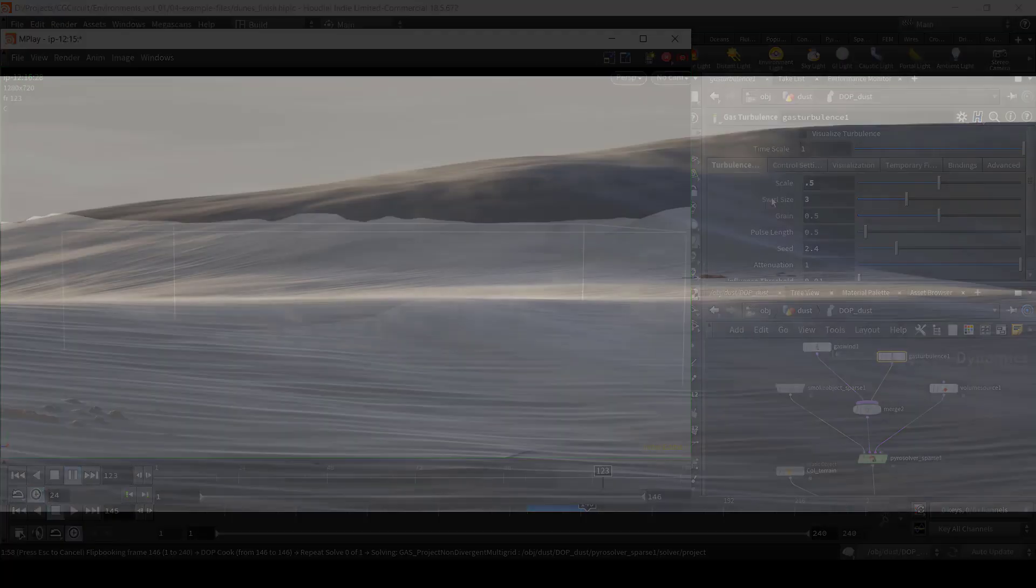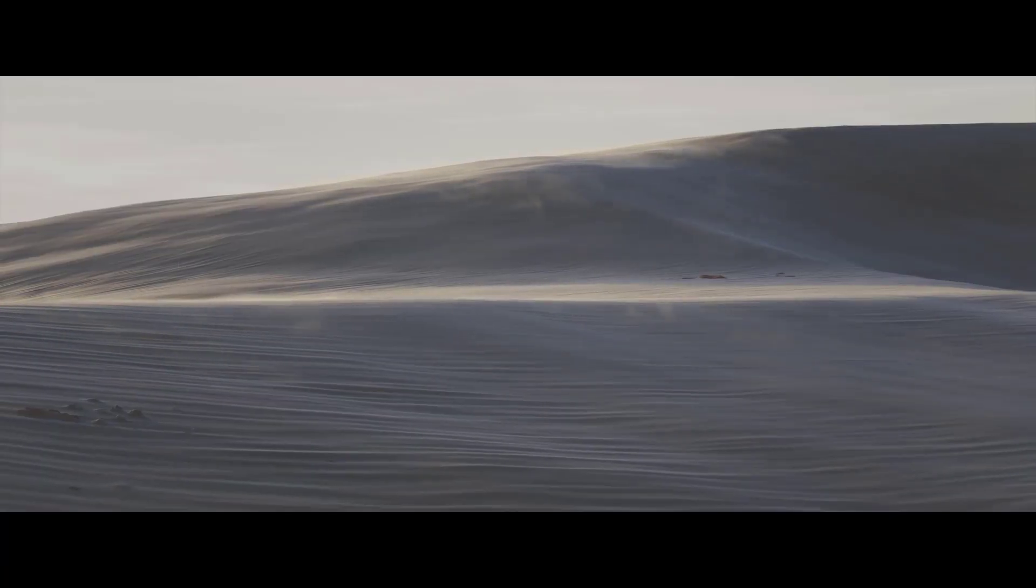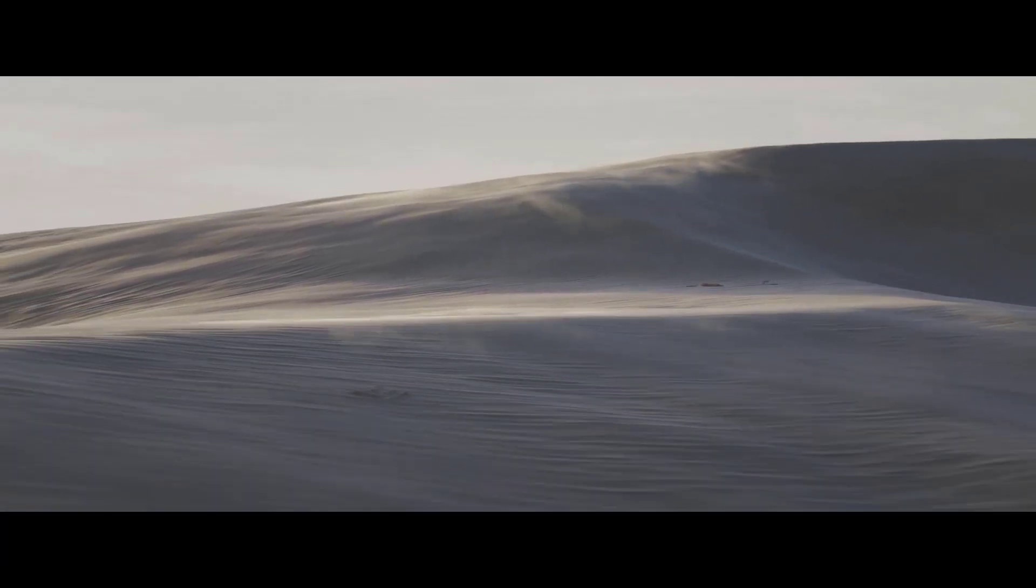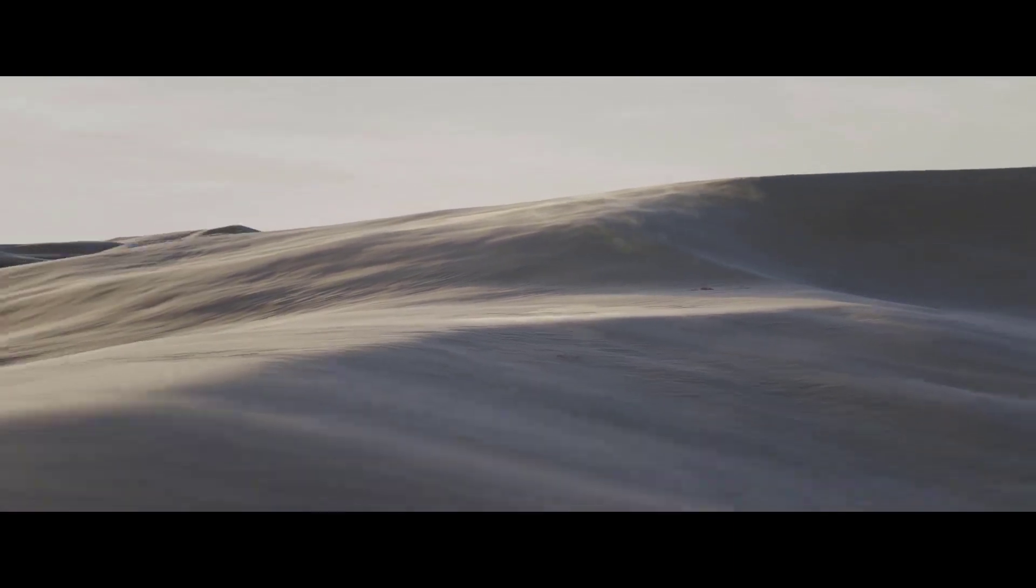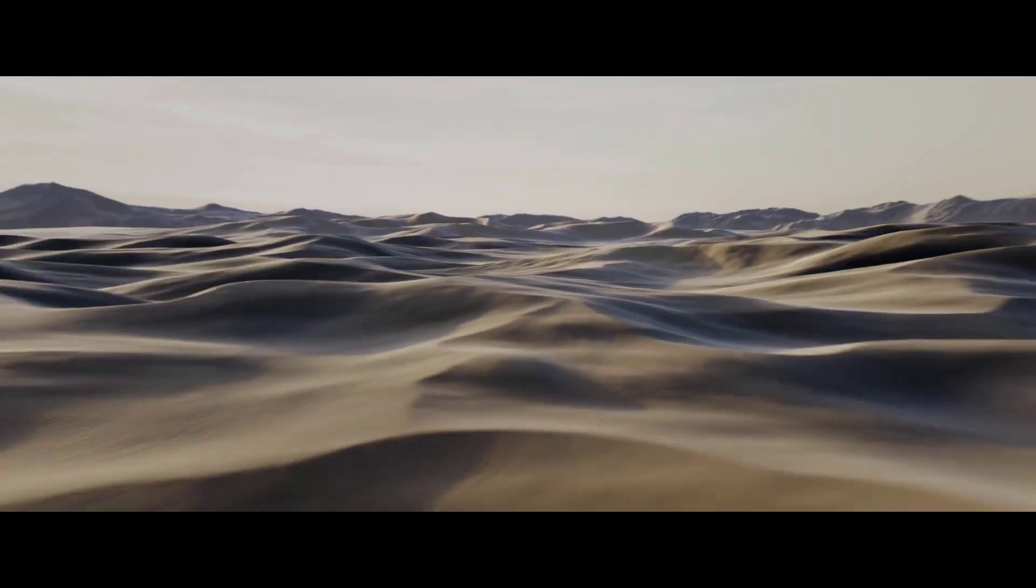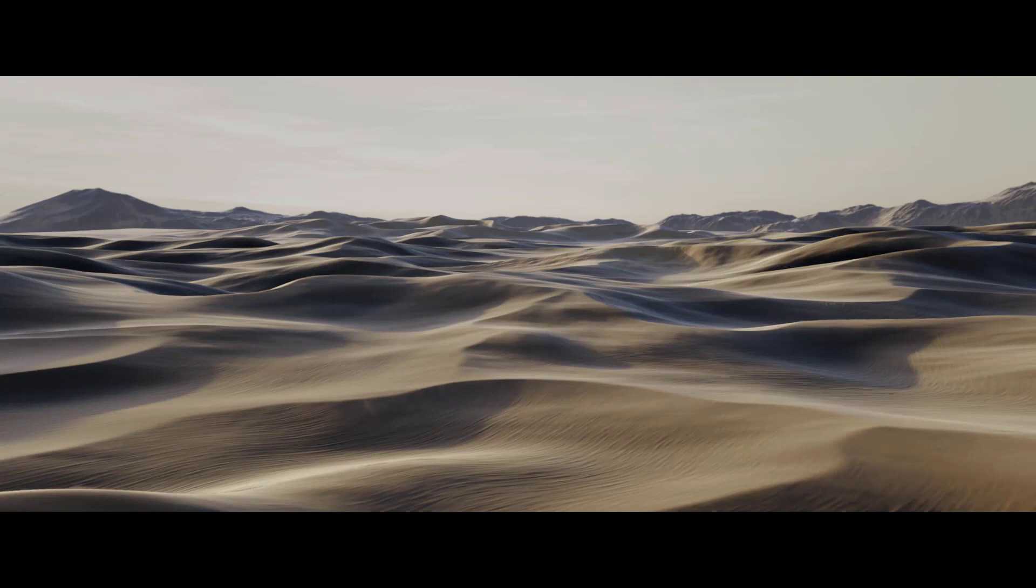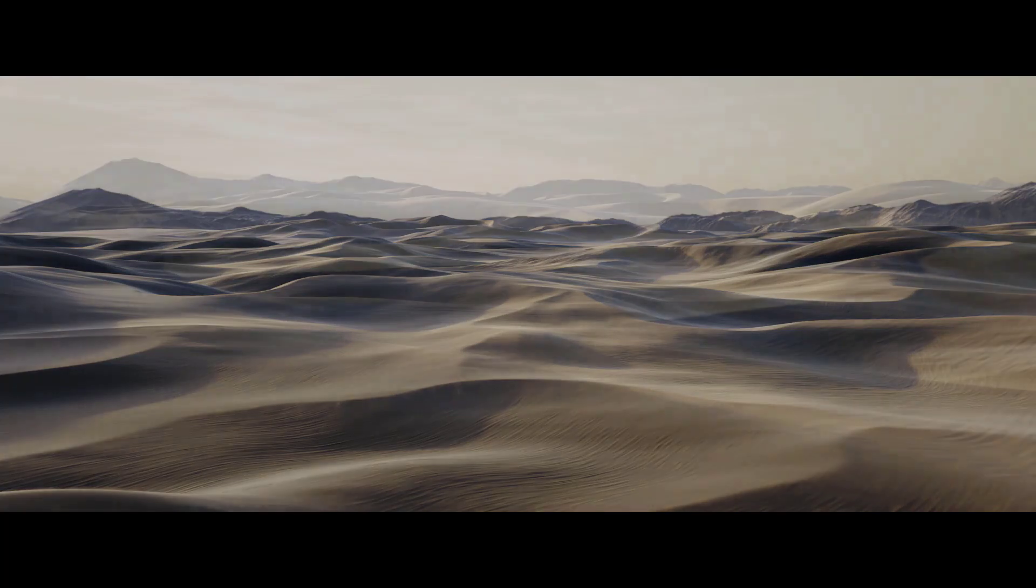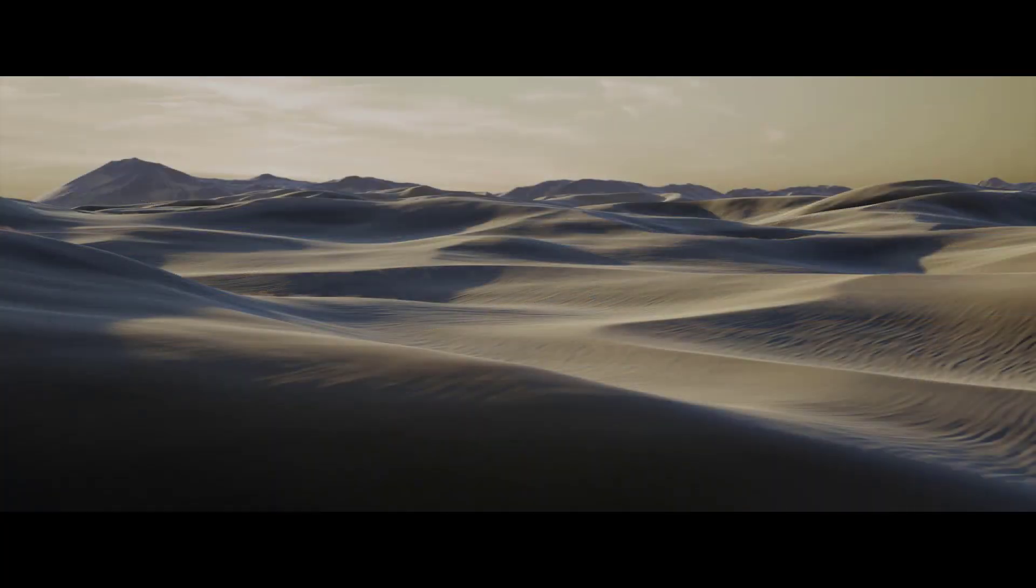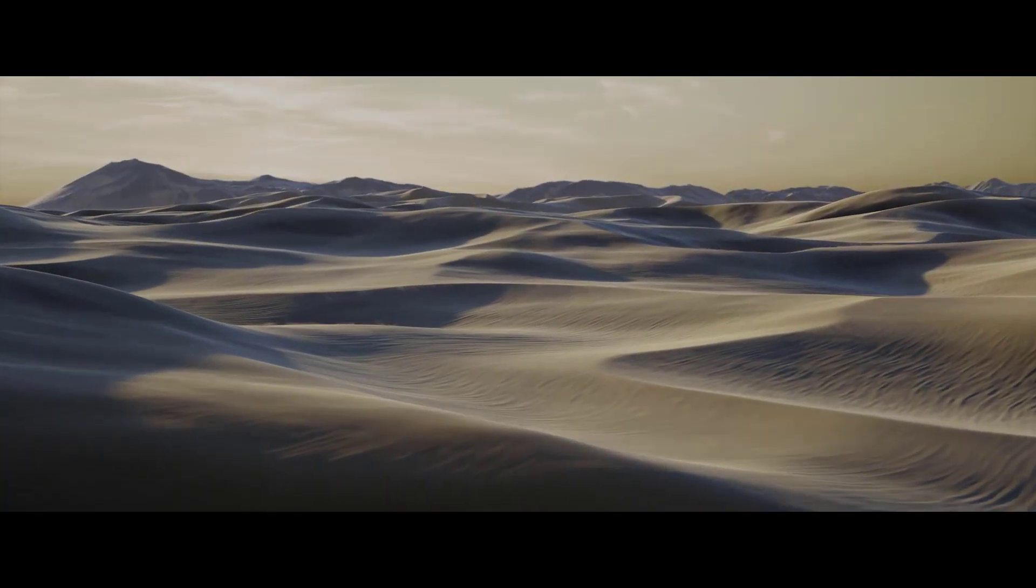After watching this tutorial, you can expect to be able to create a huge variety of very realistic and natural looking terrains. You will become fully acquainted with the powerful height field tools used within Houdini that will let you use a procedural workflow for creating flexible and art-directable production-ready assets for a huge variety of uses.